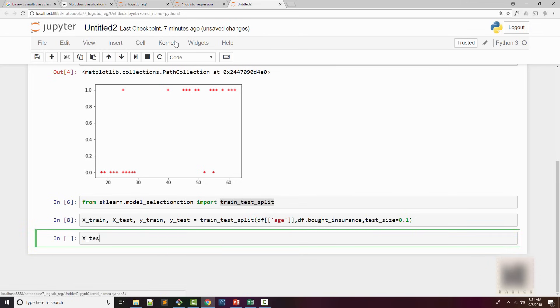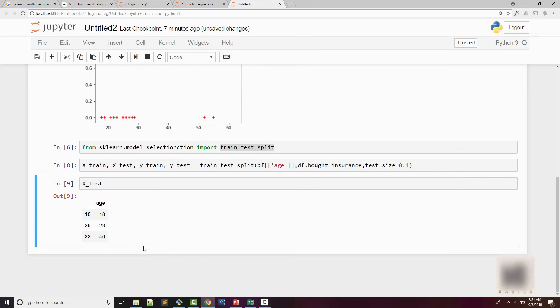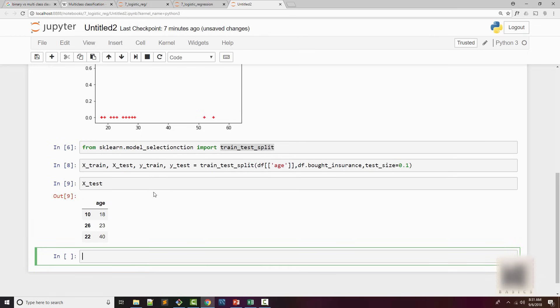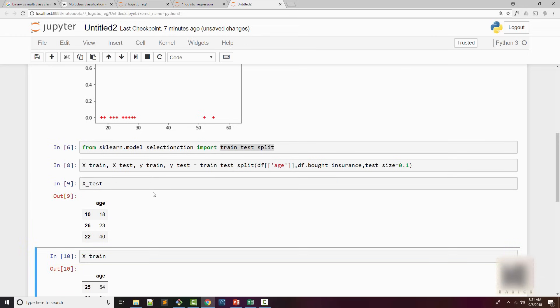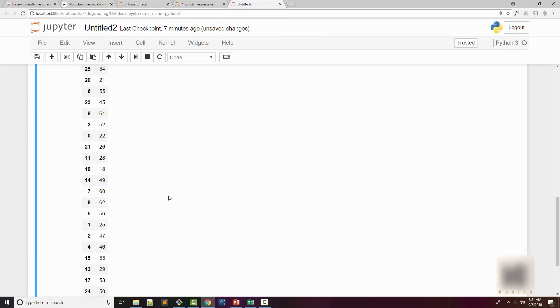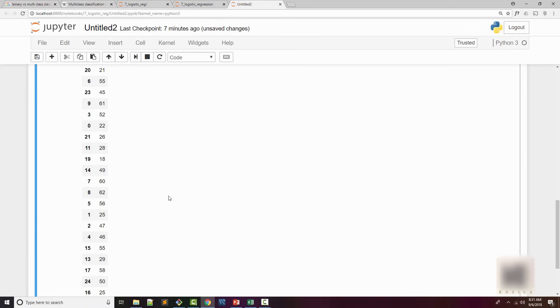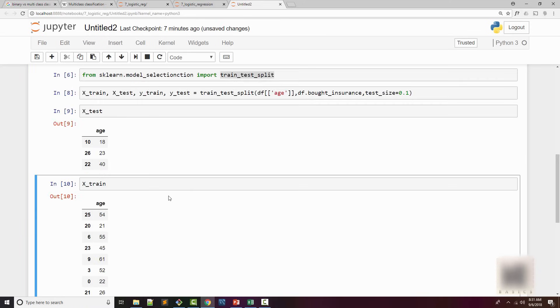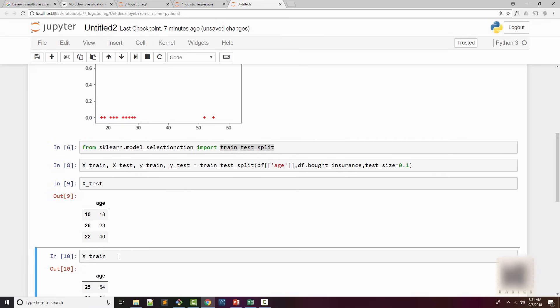Let's look at our test. So our test is 18, 23, and 40. These are the three values we're going to perform our test on. When you look at our X_train, these are the data samples we will use to train our model.